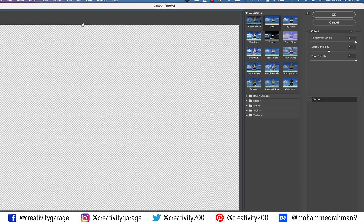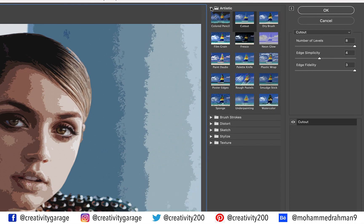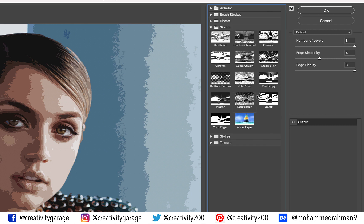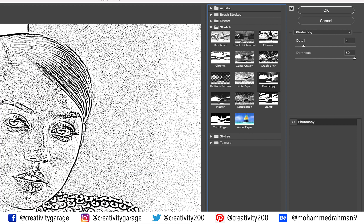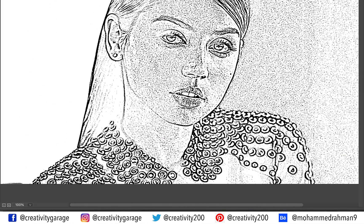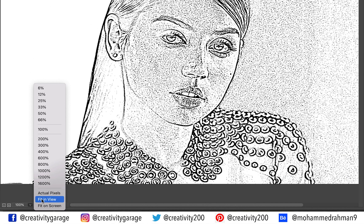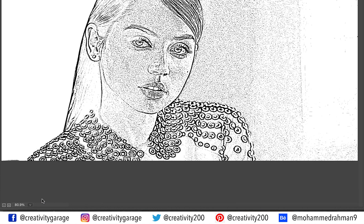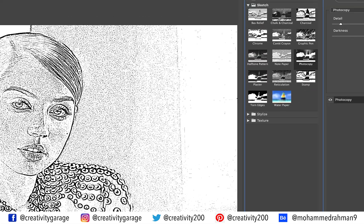We need to go to the Sketch folder, which will have quite a few options, from which we need to select Photocopy — you may have guessed why we kept the name of the layer 'photocopy'. To view the entire image in the view window, go to the taskbar at the bottom left corner and change the viewing option to Fit in View, and you'll find the image readjusting itself to fit the screen.